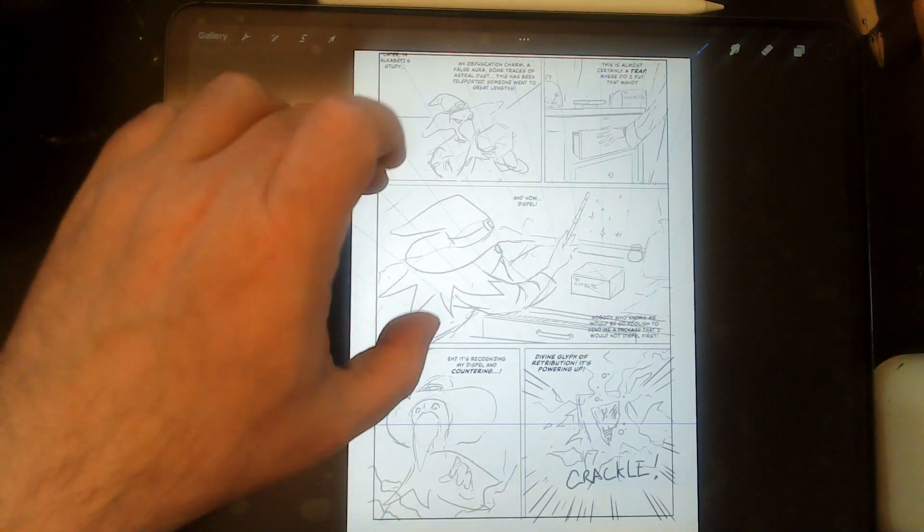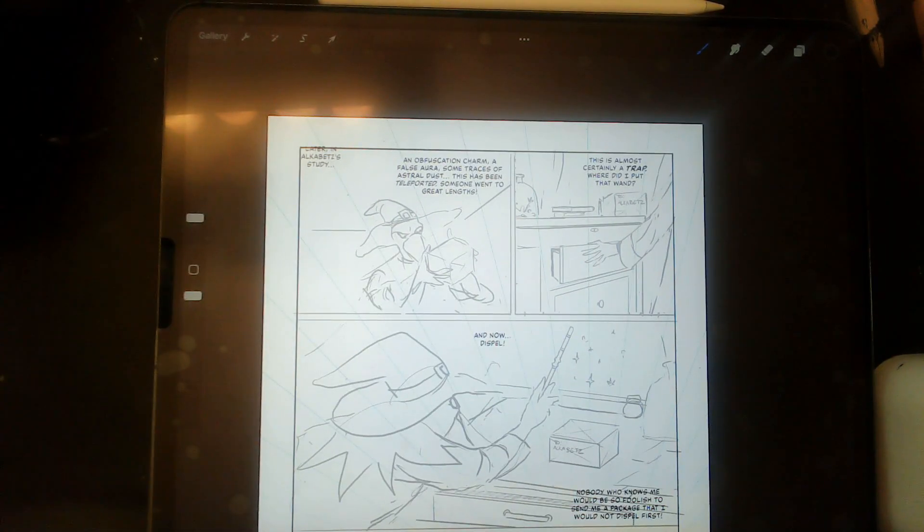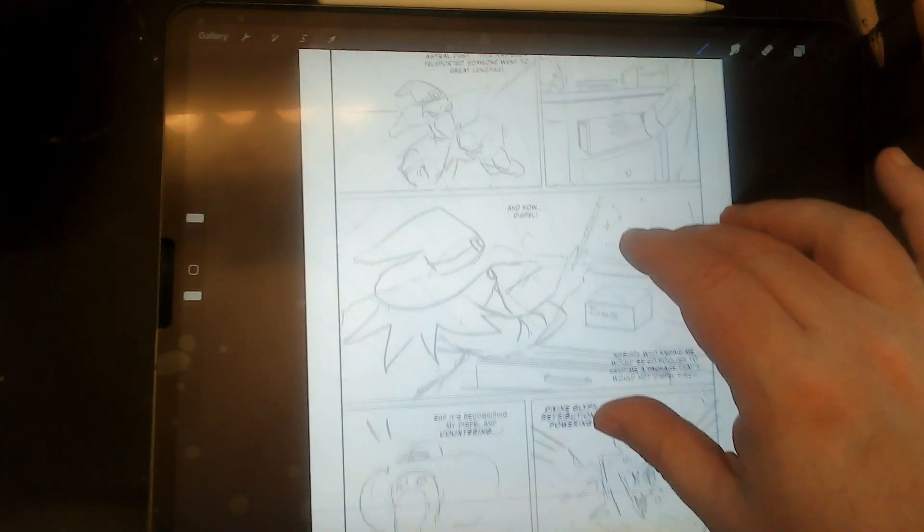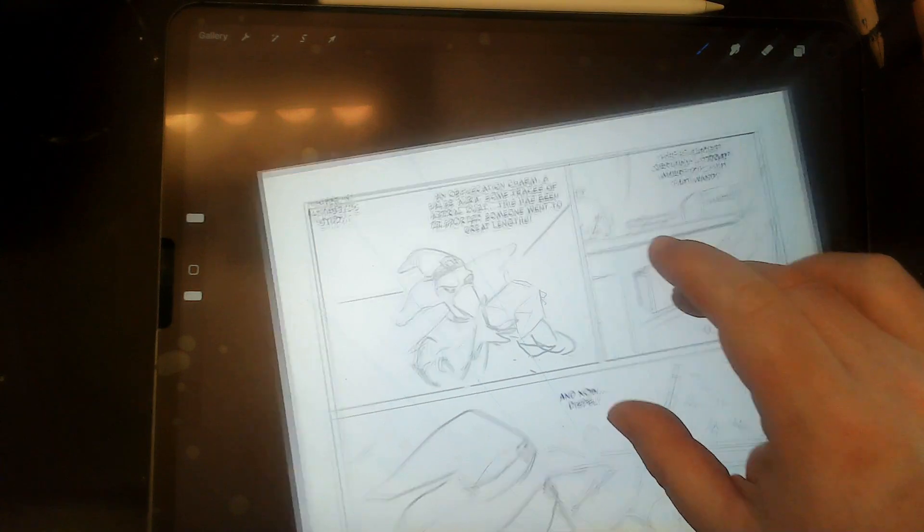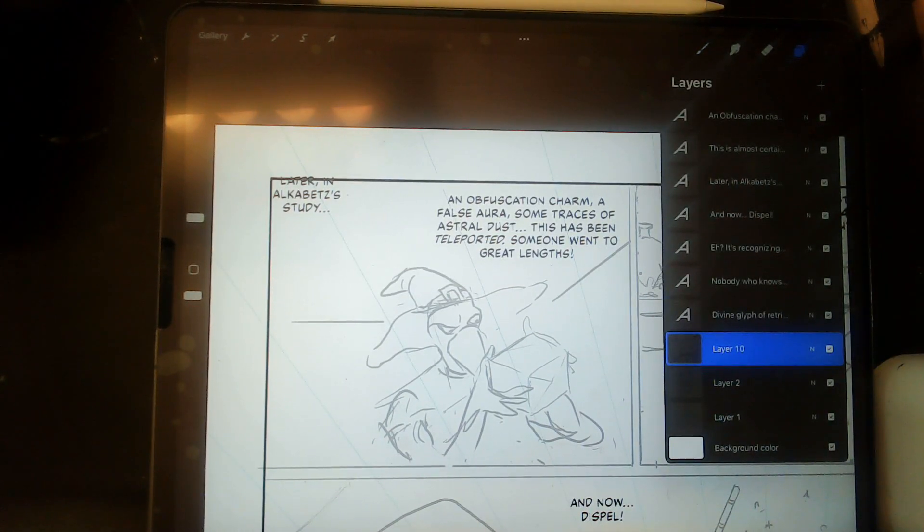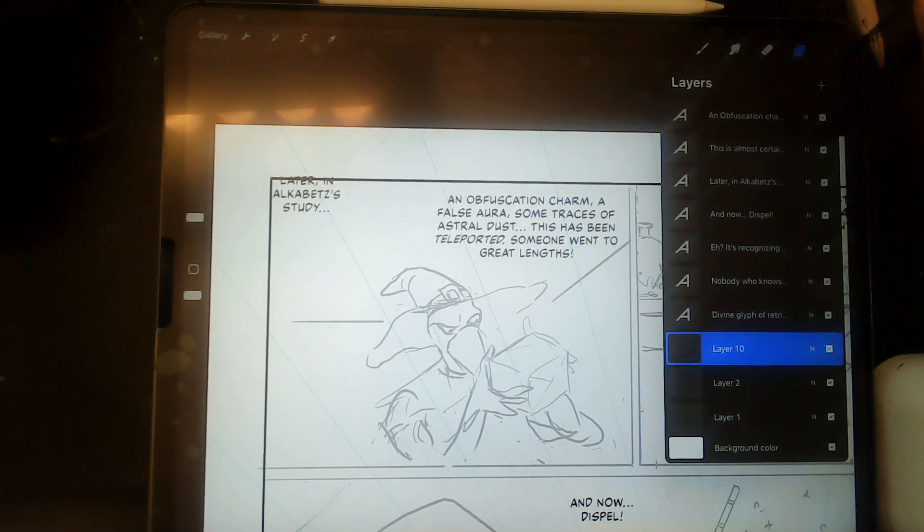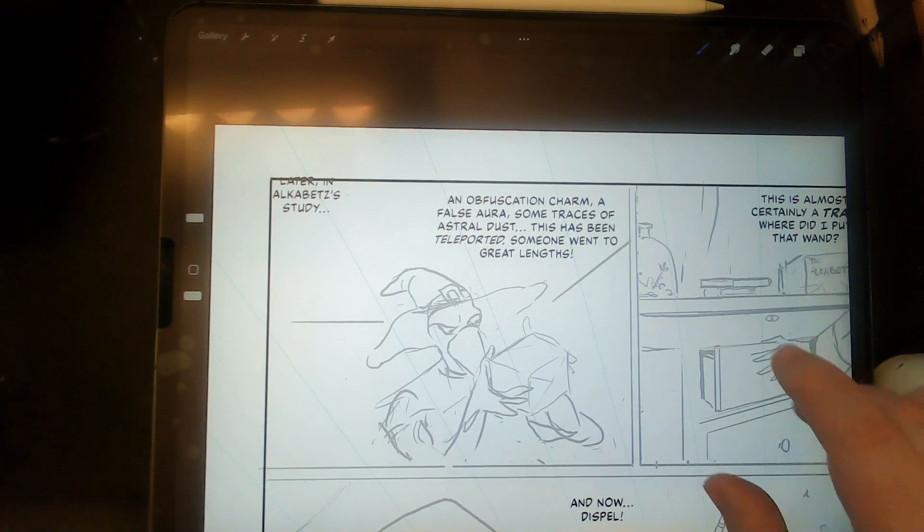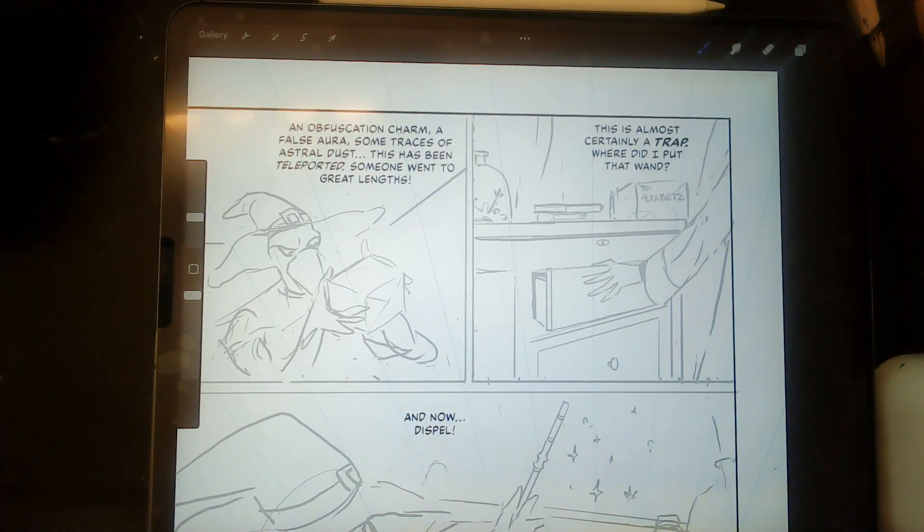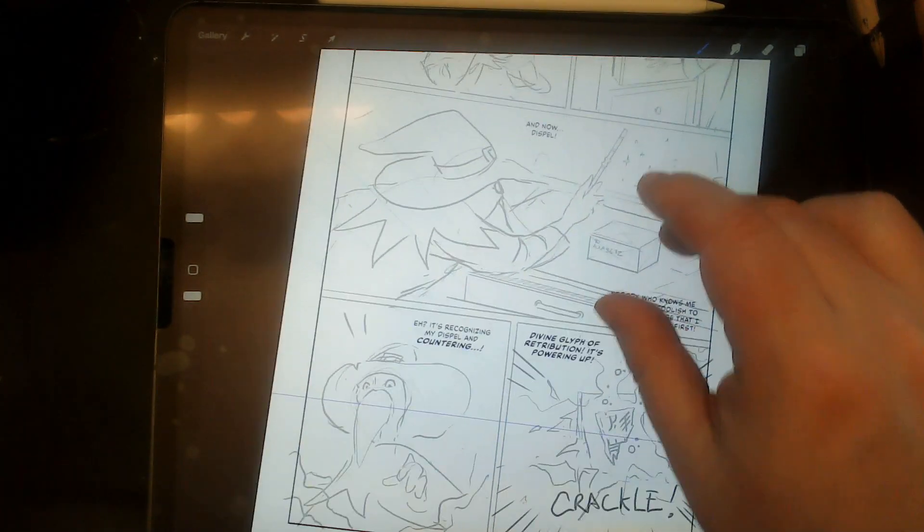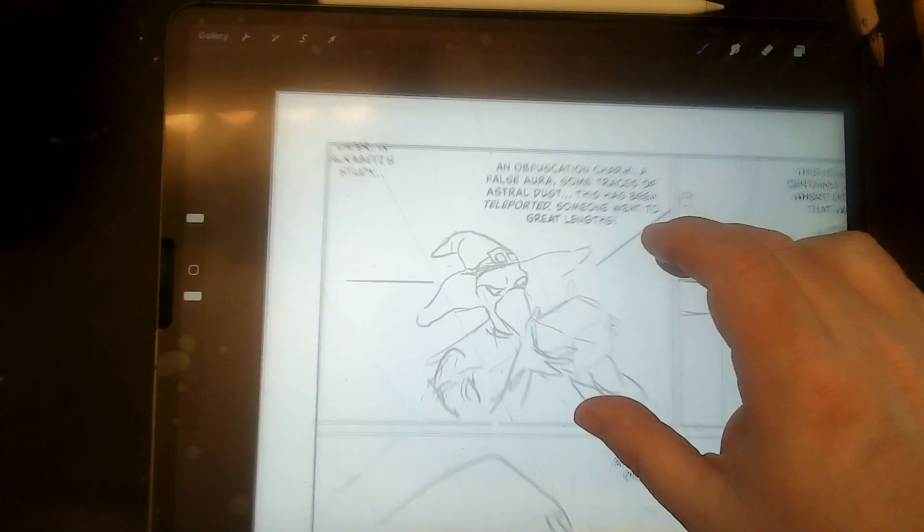I did draw page 8. On page 8, we've moved to the point of view of Alcabets in his studio. And he knows that the package is trapped, because he knows somebody's concealing it. So you see this is my roughs, and they are very rough. And he's trying to examine the trap, and he accidentally sets it off.